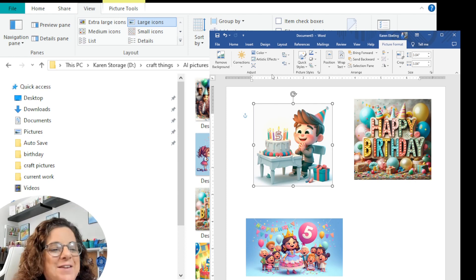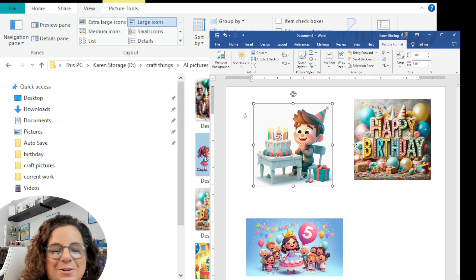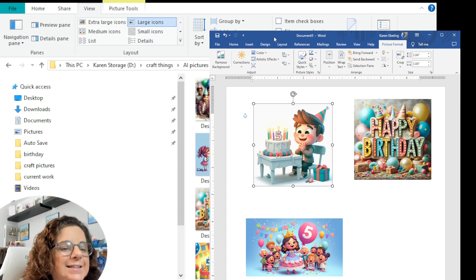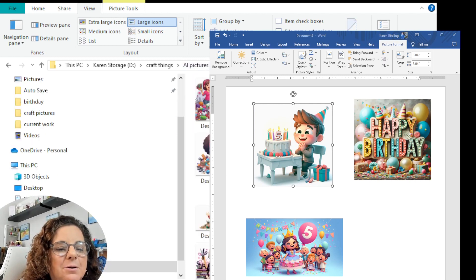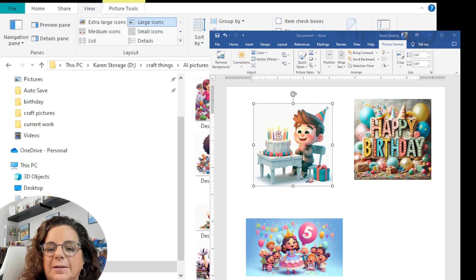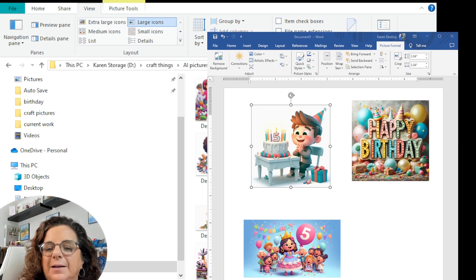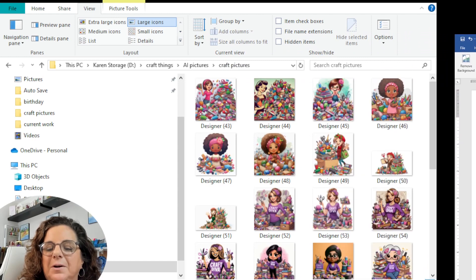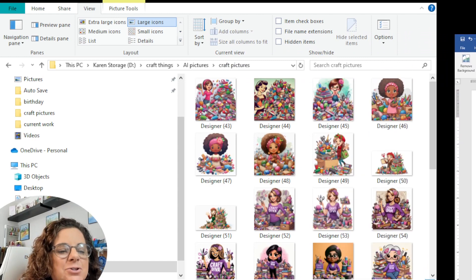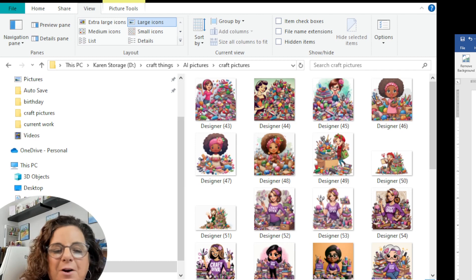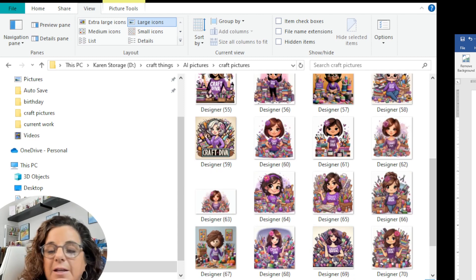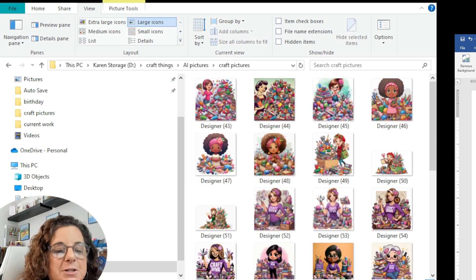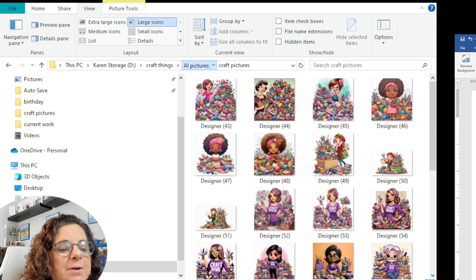While we're waiting for that to print out, let me show you what I did. I'm going to come over here to the AI craft pictures folder. I asked it to draw a picture of a lady in front of a pile of craft supplies, and these are all the pictures I ended up with. It was kind of fun — and I may have gone a little nuts. I have all these pictures; I'm not sure what I'm going to do with them yet.